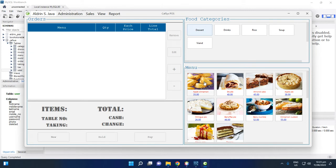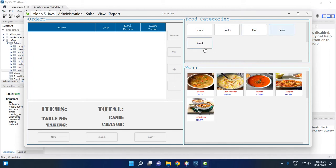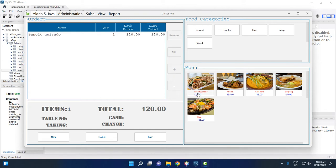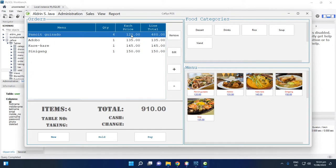Now if you click Dessert, there are menus available for today. Drinks shows six items, then Rice, Soup, and Bayan. Each button shows the menu name and the price in blue. Clicking a button adds the item to the table, and clicking it again increases the quantity by one.